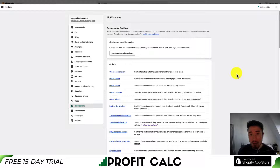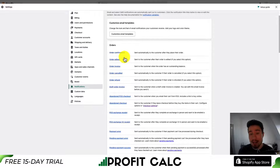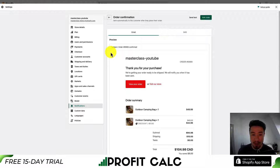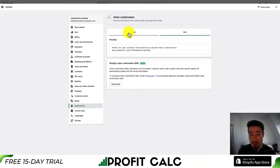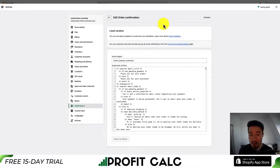There are some apps out there that give you customizable templates which you can add into your store, but as a beginner it might not be fully necessary. To edit things email-by-email, we can click on one of them — let's click into the order confirmation. We can see the email and the SMS previews for what's going to show up. If you want to edit the code for a specific email, hit 'Edit Code' in the top right.